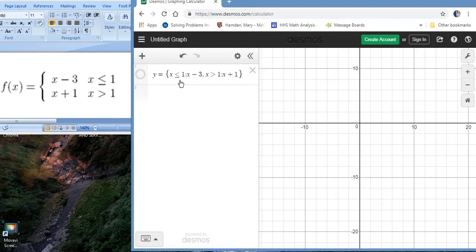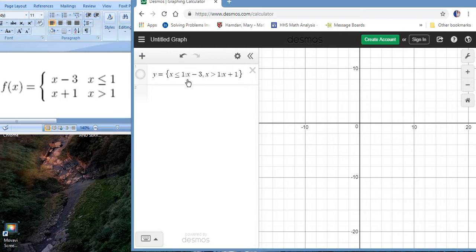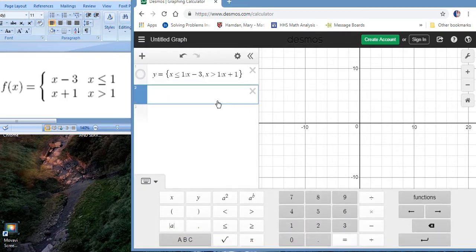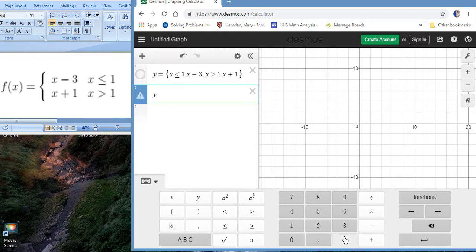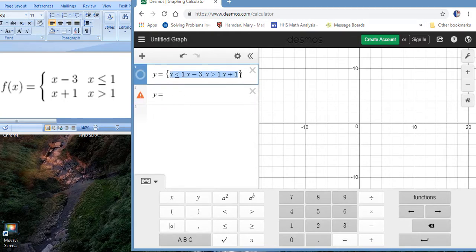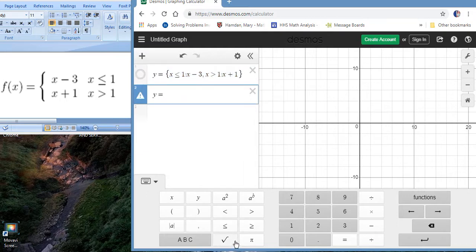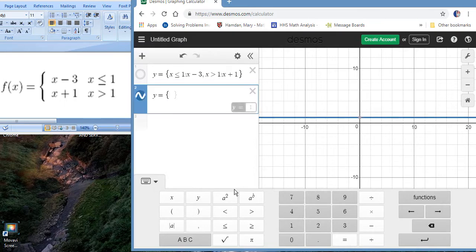Now this is the syntax for piecewise in Desmos when you first look at it. For those of you that aren't programmers could look a little intimidating, but let me just walk you through what each piece means. Basically, y equals is our function. Now we're capturing all of the pieces within our braces, so you're going to put braces on the outside. So we start with braces.